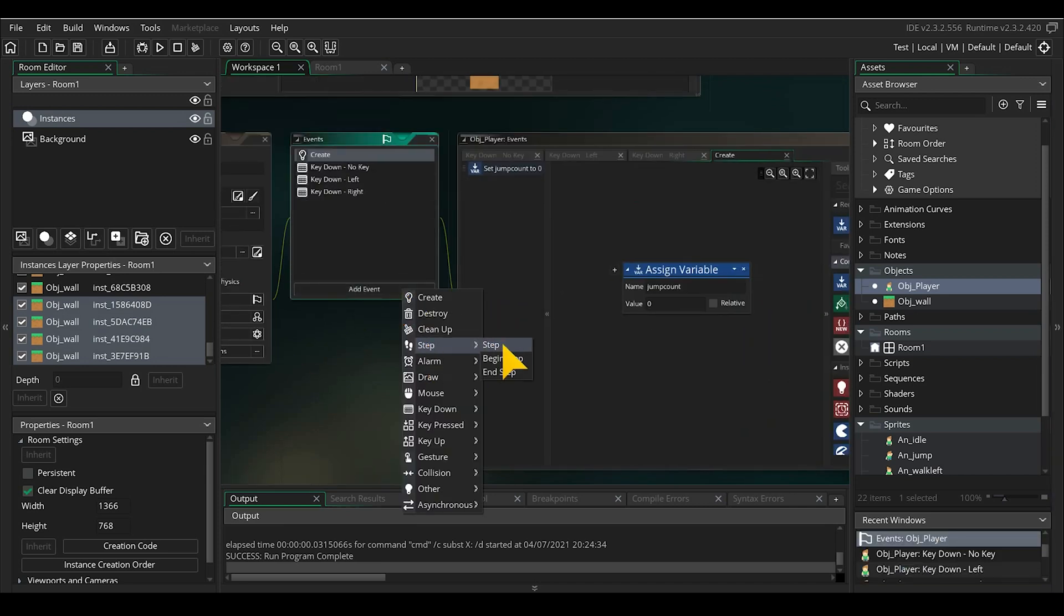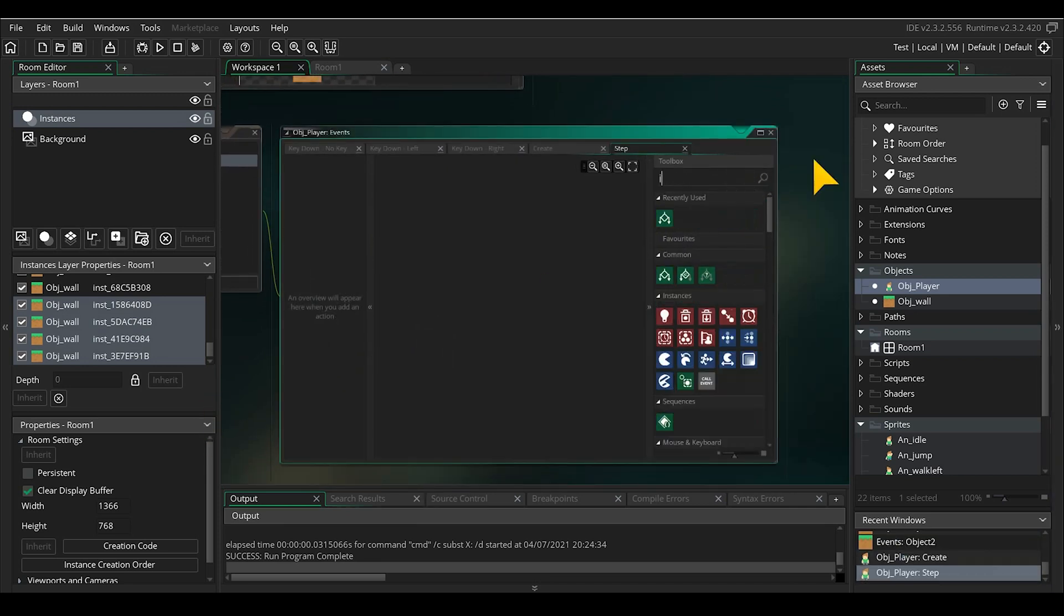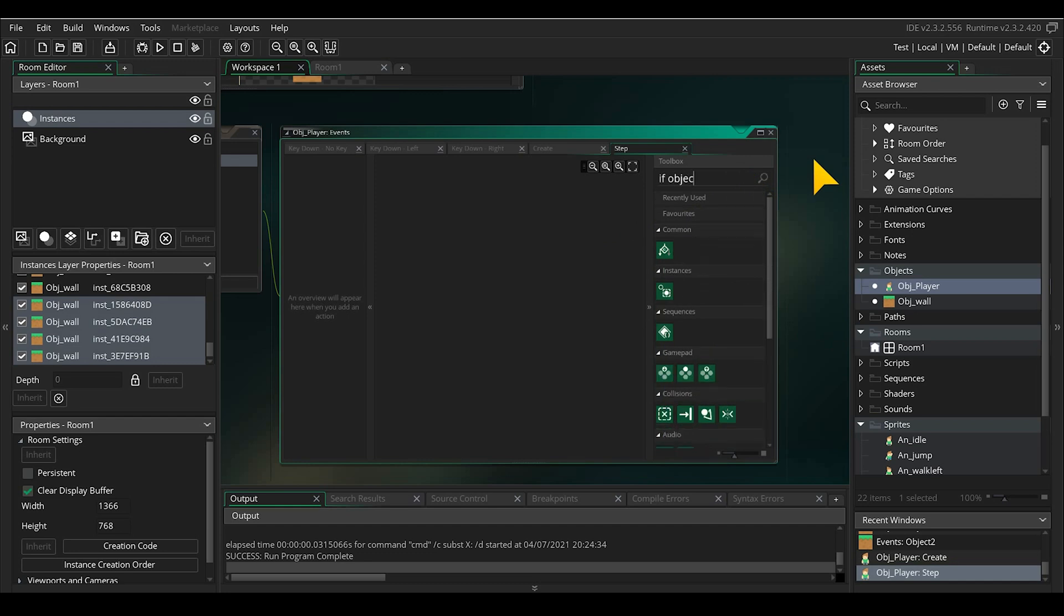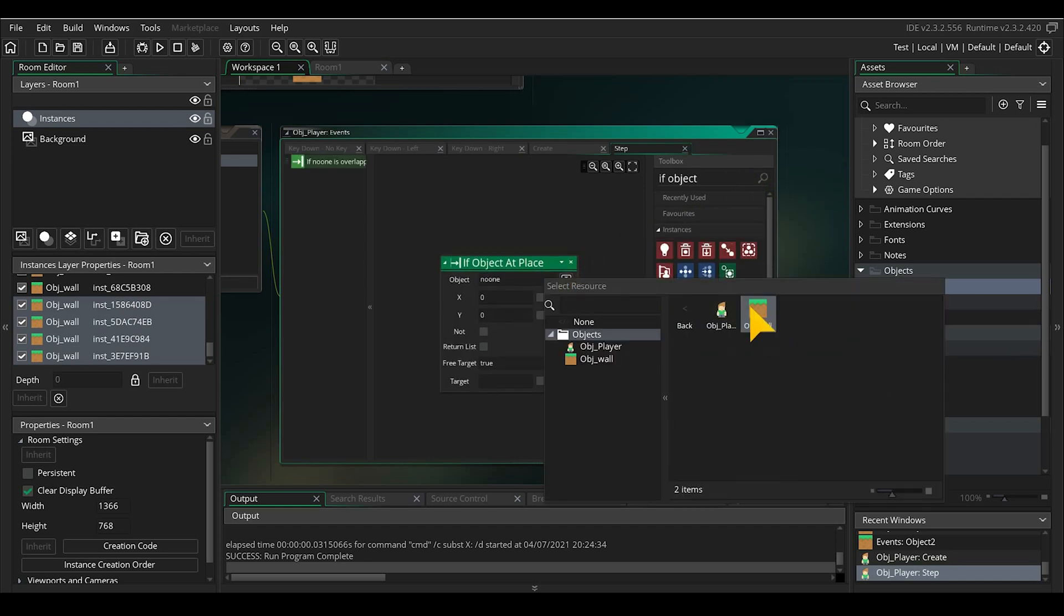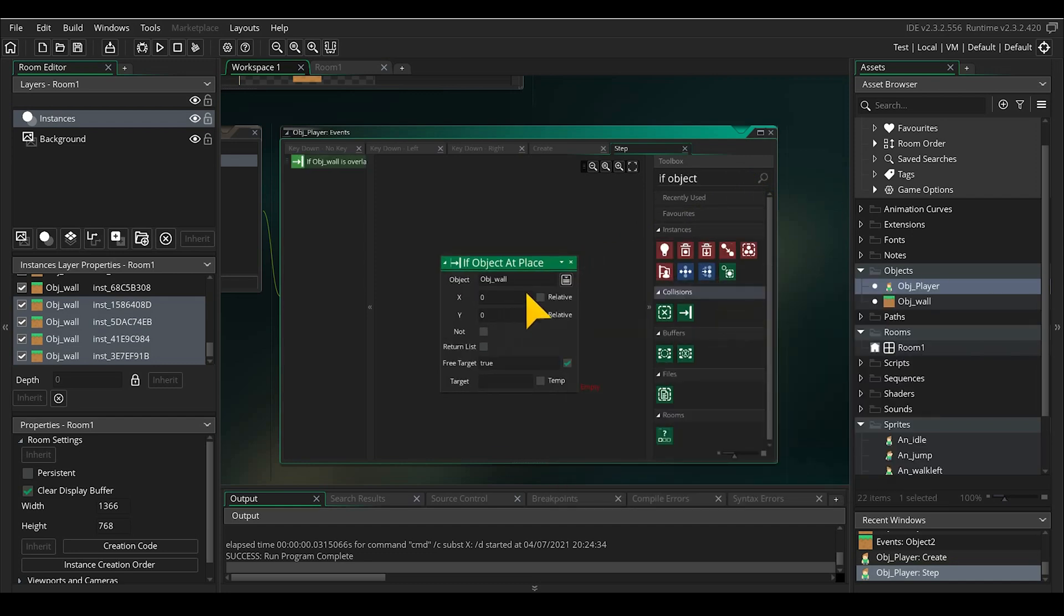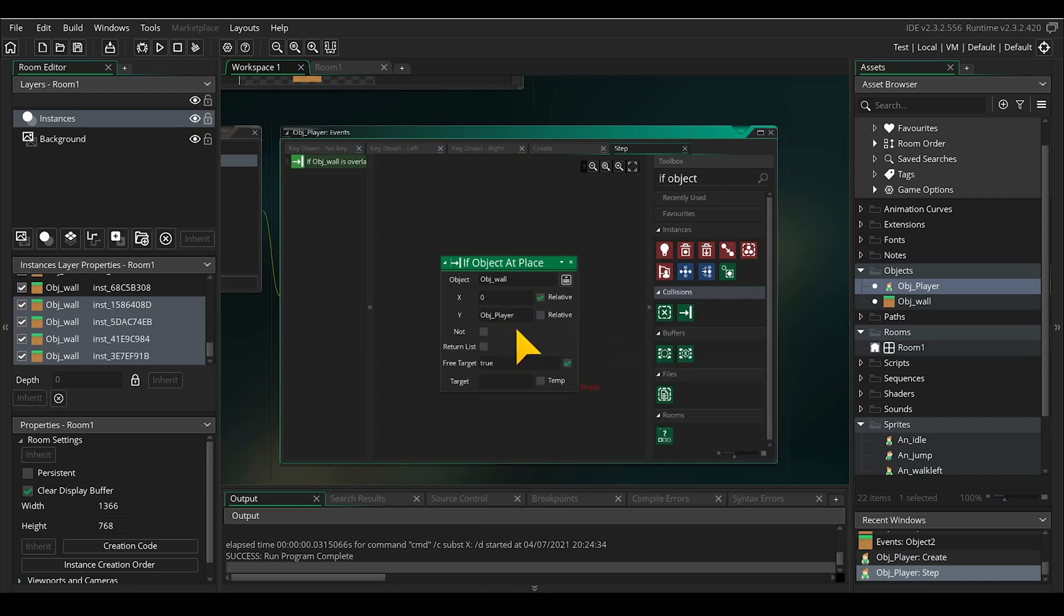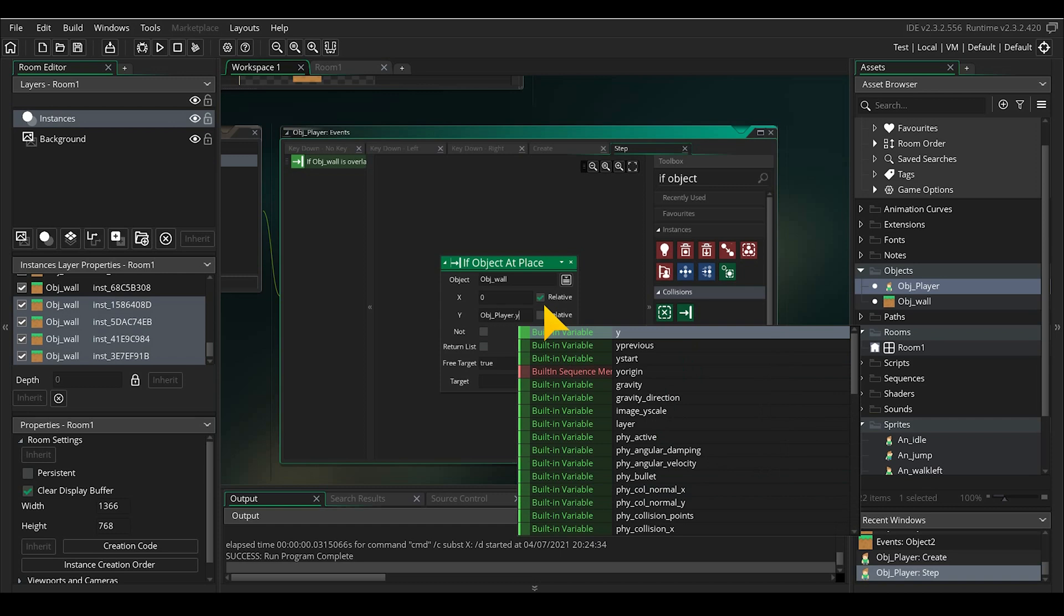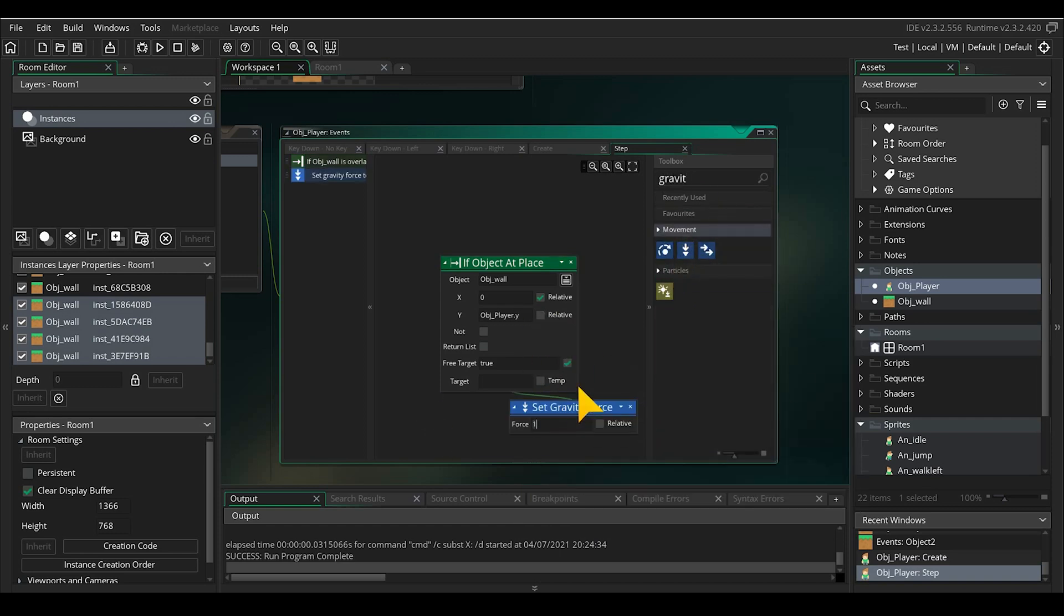Create a new step event and use an if object at place check. Select the platform and in this check we don't care about the x value so I set it on relative. And the y value exactly on the same position as the y value of the player. So object player dot y. Now we'll set the gravity force to 0.